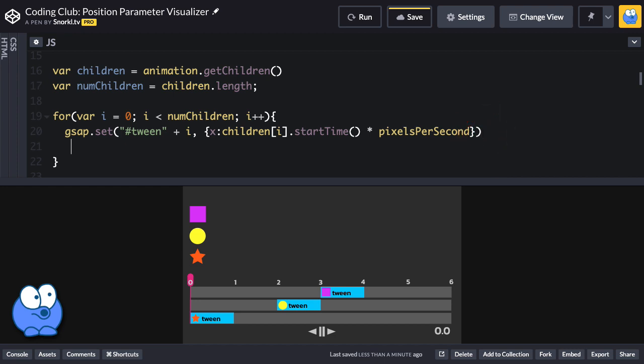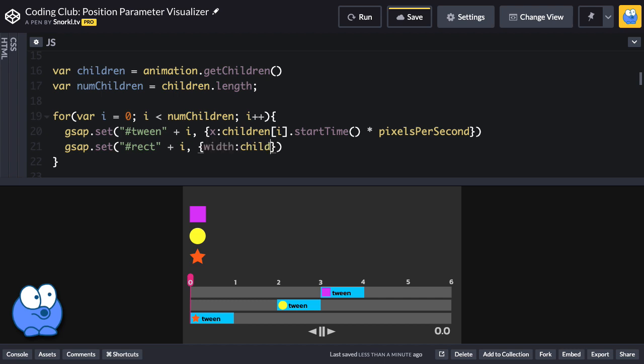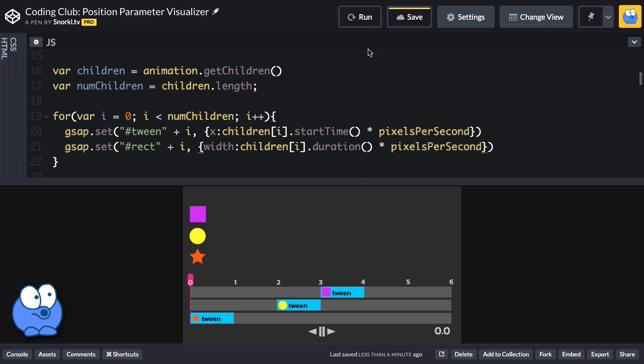So what we're going to do is gsap.set, and I'm going to target each one of those rectangles with the id of rect plus the value of i. Here we're going to change the width of each one of those, and we're going to base the width on the duration of the tween. The duration is going to be two seconds, one second, whatever, but we don't just want one pixel, two pixels. We want to multiply that by pixels per second, which again is 200. So now when I run, this first tween should hopefully have its blue background stretched 200 pixels wide. Isn't that great? I think so.